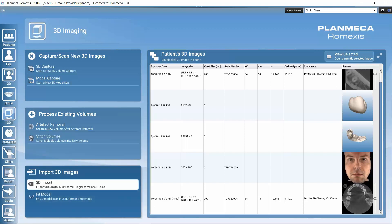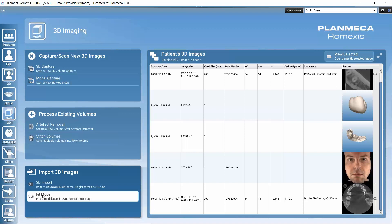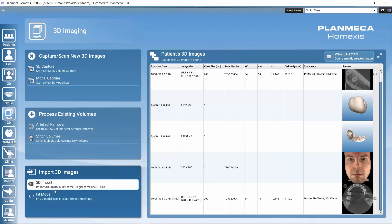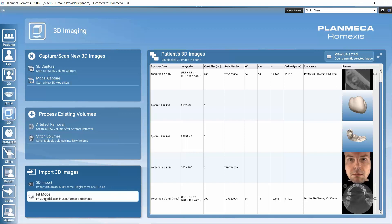We can also import new images for the patient. For example, if you have another manufacturer's 3D imaging unit and we have data in DICOM format, we can import that into RomeXis — it is an open system. And if we would like to fit an STL to a volume, we could use this function here. We can also find this function inside the submodules of 3D imaging modules once we have a 3D volume opened.